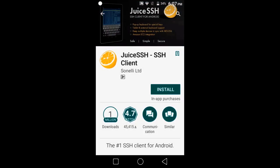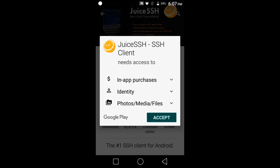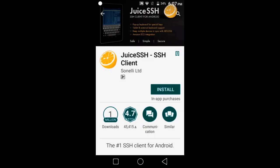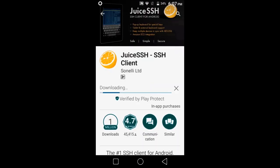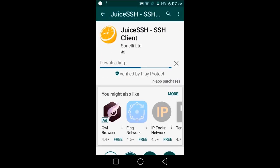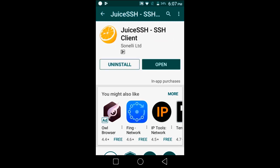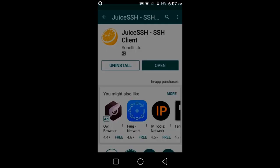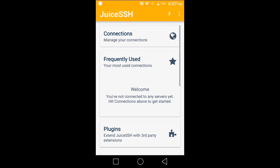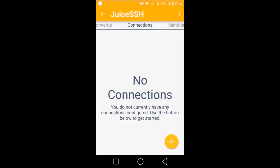Now open it, go to the connections, and then press this plus sign on the bottom right corner.